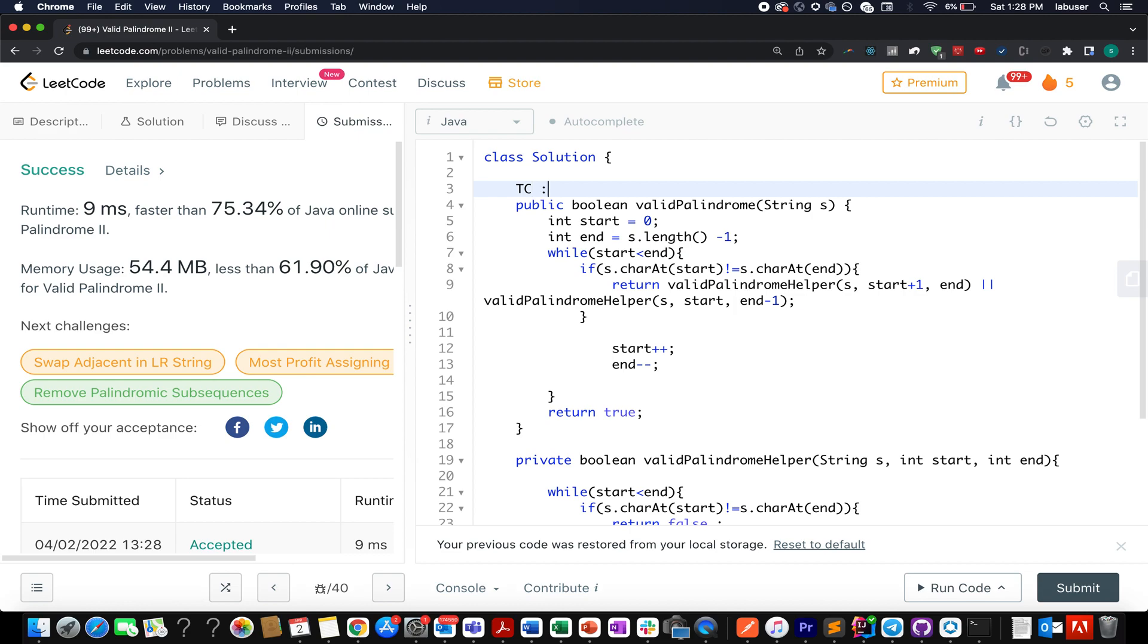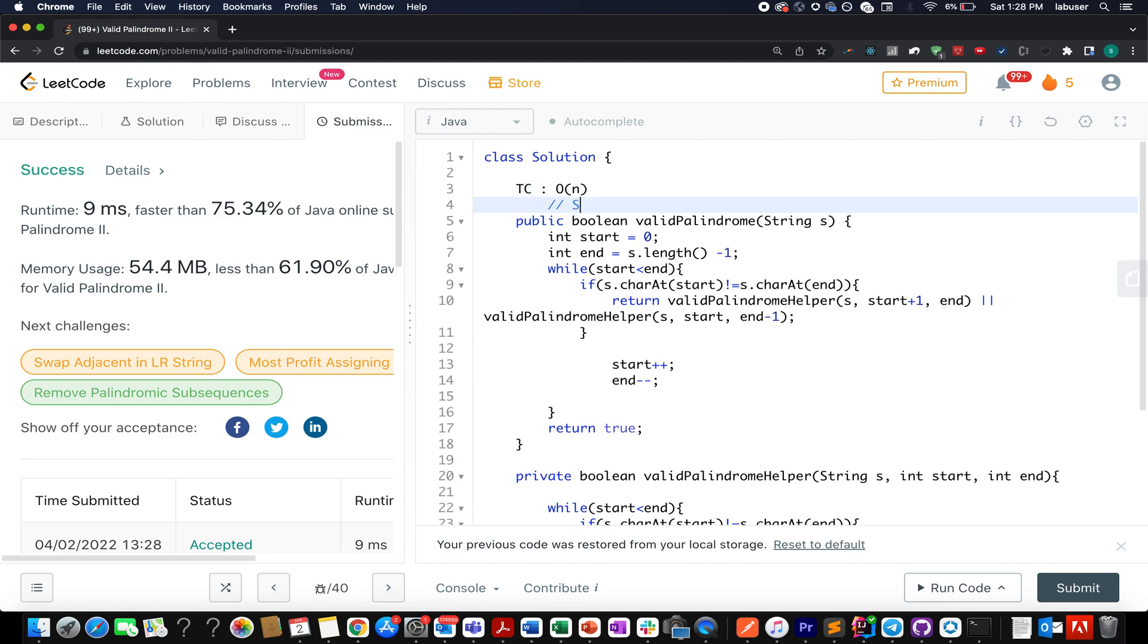Time complexity is order of n and space complexity is constant time, where n signifies the length of the input string.